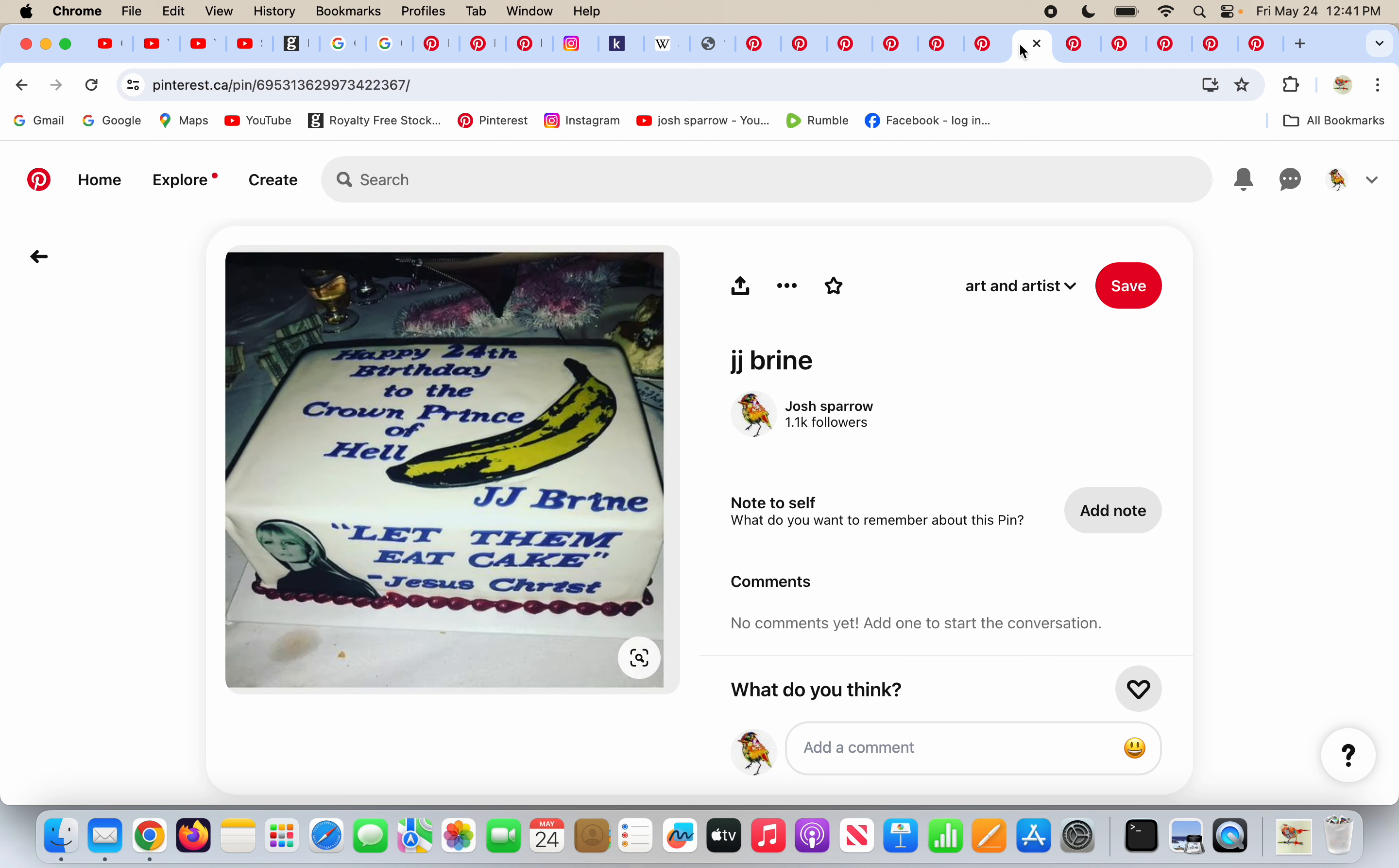On his cake here, it says happy 24th birthday to the crown prince of hell, J.J. Bryan. Let them eat cake, Jesus Christ.